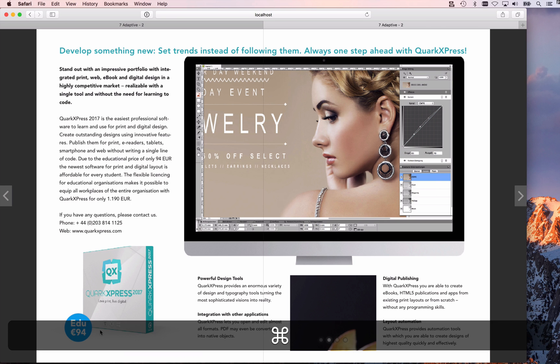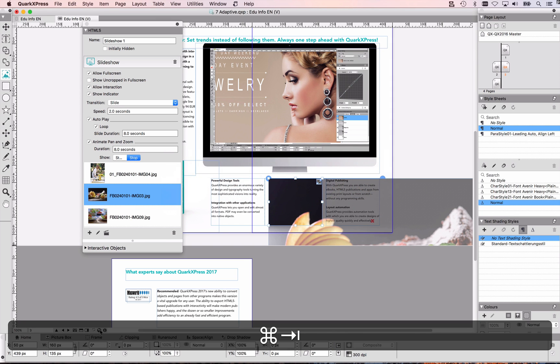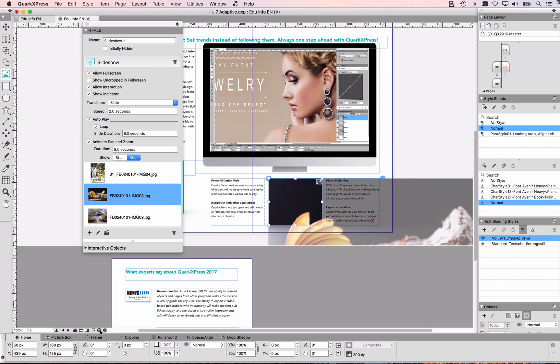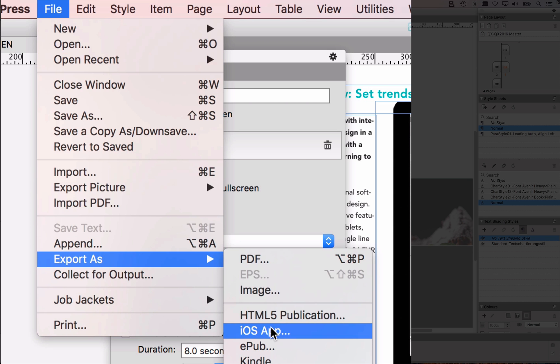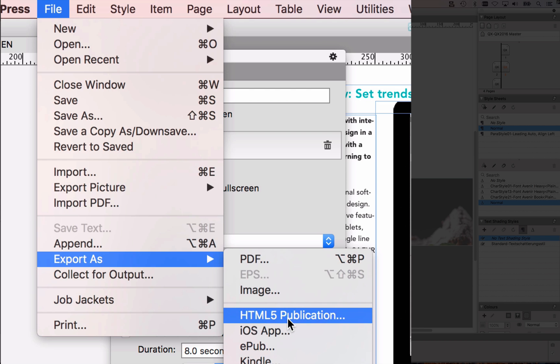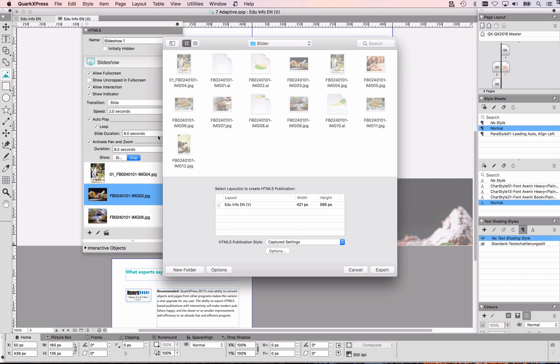how do I export that now, if I'm in QuarkXPress, all I need to do is, I need to go to file, export as, HTML5 publication, and then I can choose some options, and also customize the appearance of the HTML5 application, but that's a topic for another feature of the week.